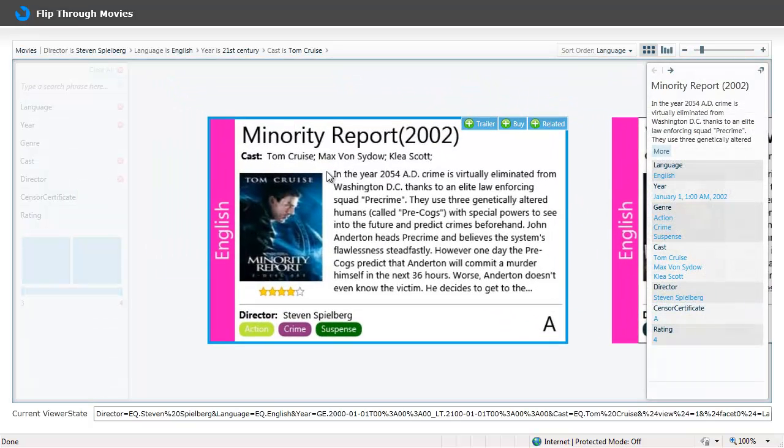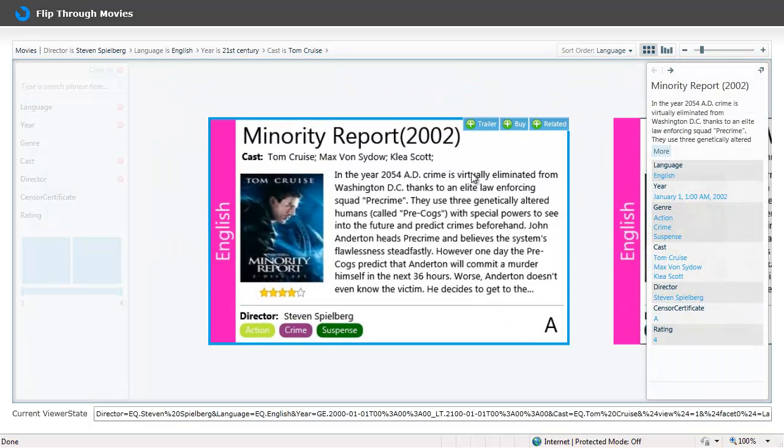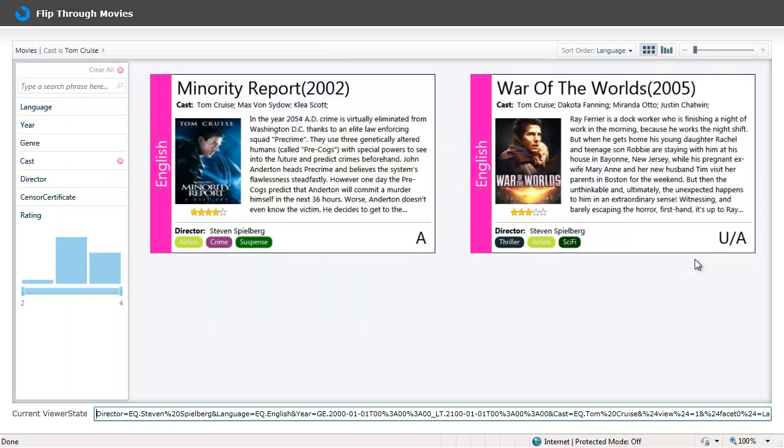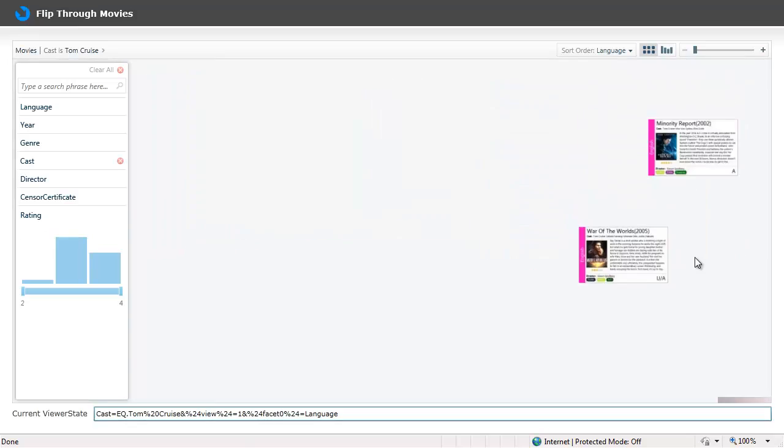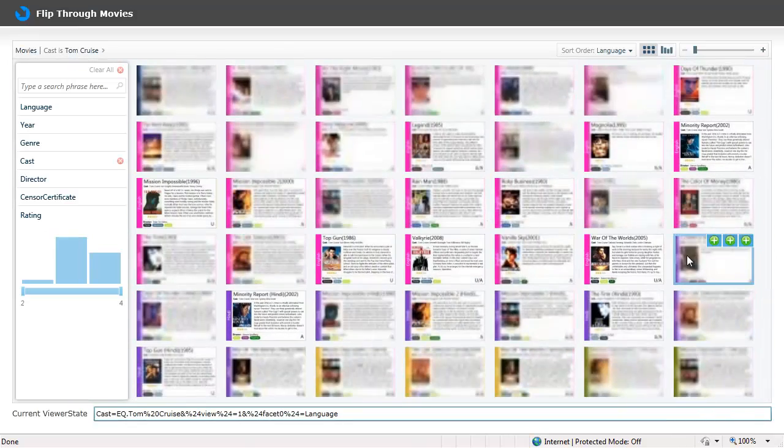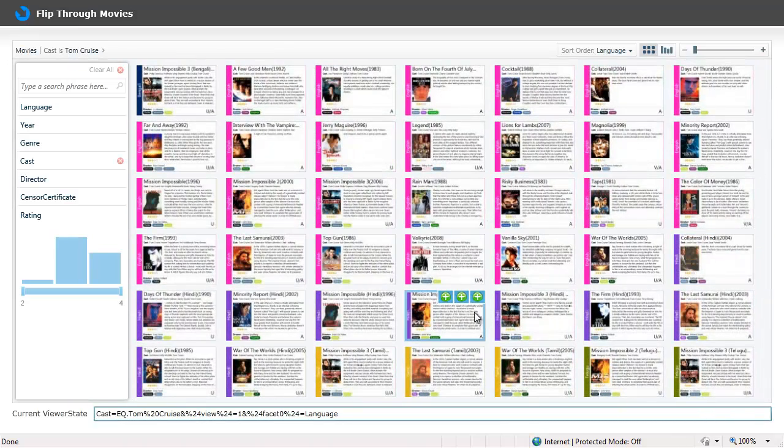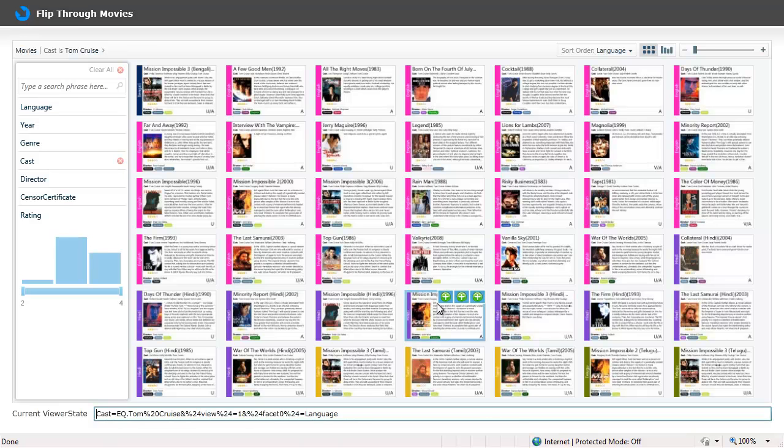I can continue to explore the site as we did before. For example if I want to see all Tom Cruise movies at one shot, I can just click on the actor name. So here you see that this kind of navigation gives us information which is difficult to assimilate otherwise.